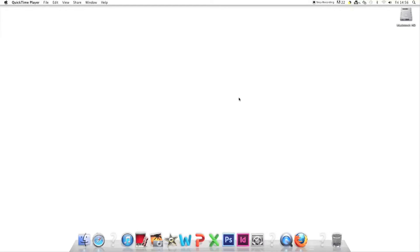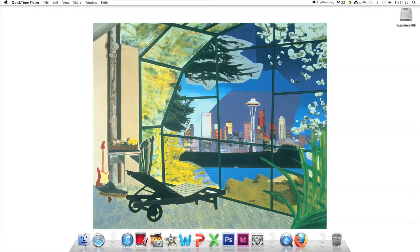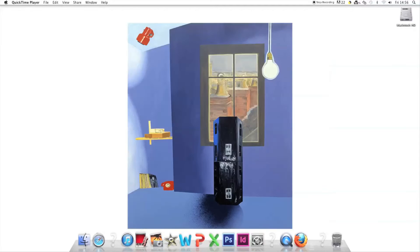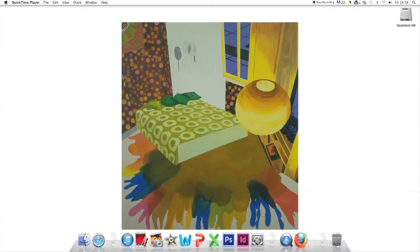He imagines the rooms of rock stars who've died young. Here's Kurt Cobain's greenhouse, a room free in Curtis, and Jimi Hendrix's last basement.